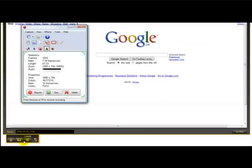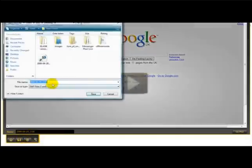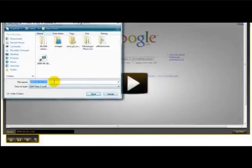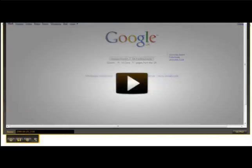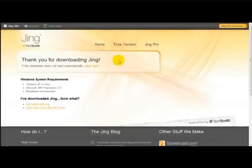Once you've done that, you just click save and save it as an SWF file. Thank you very much for watching this video on Jing.